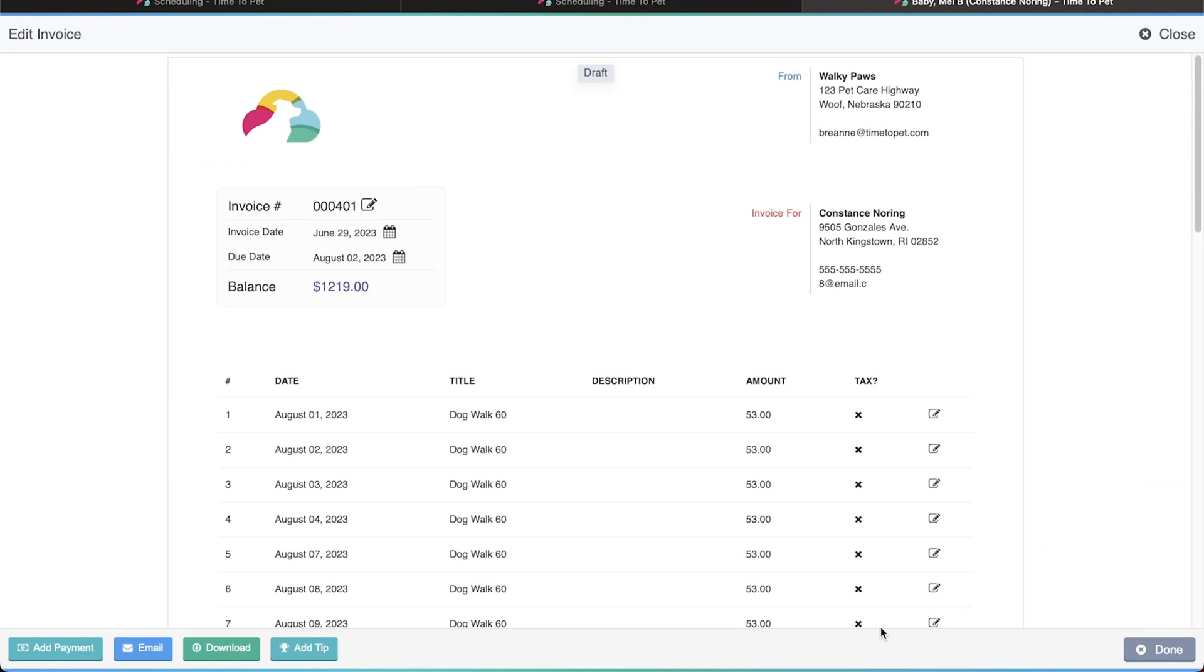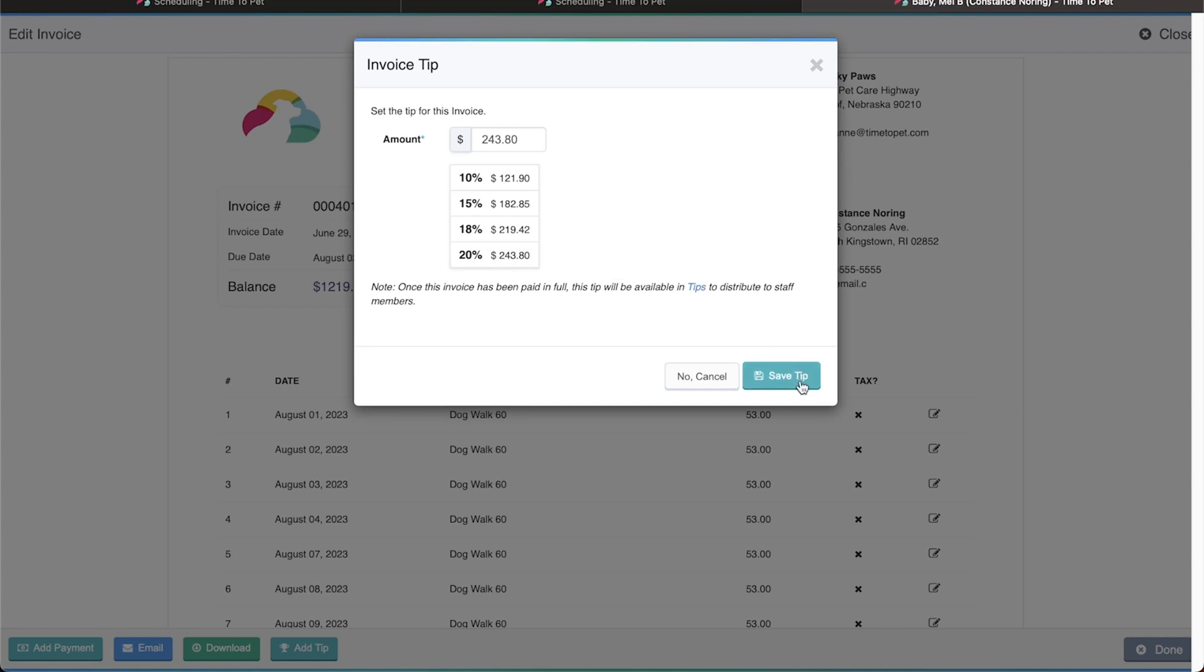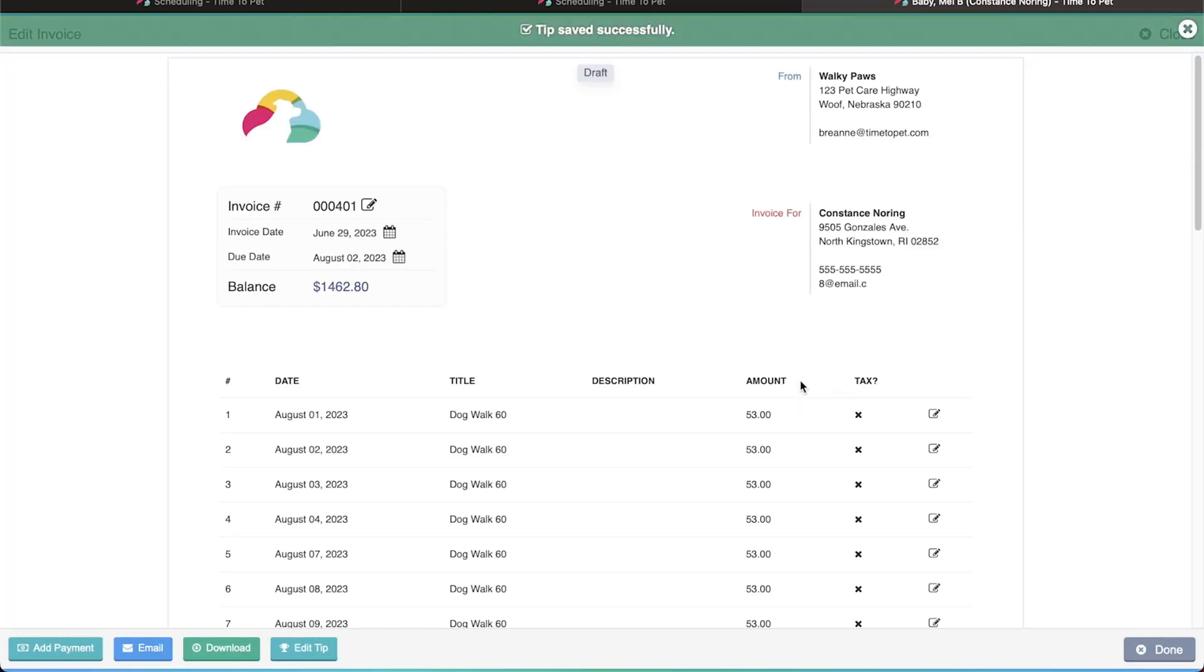In the lower left corner, there's an Add Tip button. Click this to add a tip. You can set a custom amount or you can click one of the pre-calculated percentage-based tips. Once the desired tip is entered, click Save Tip to add the tip to the invoice.